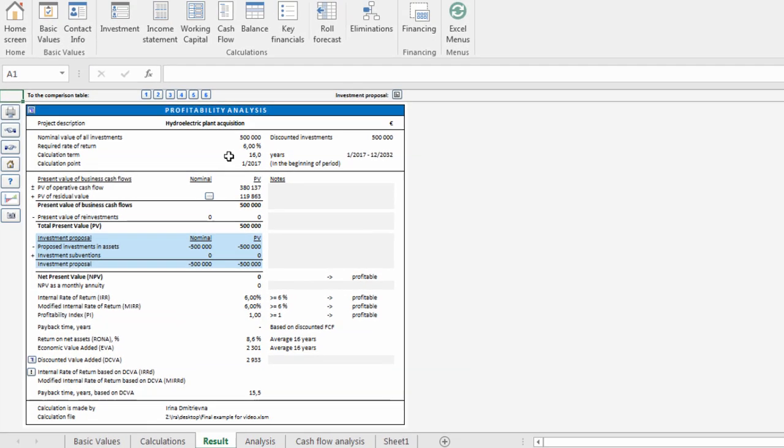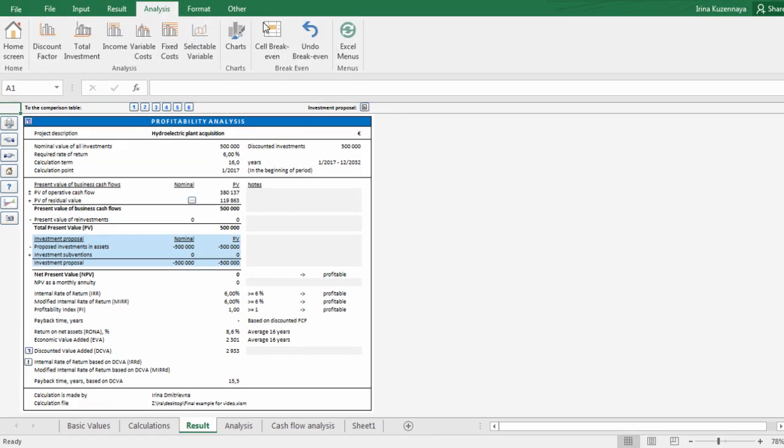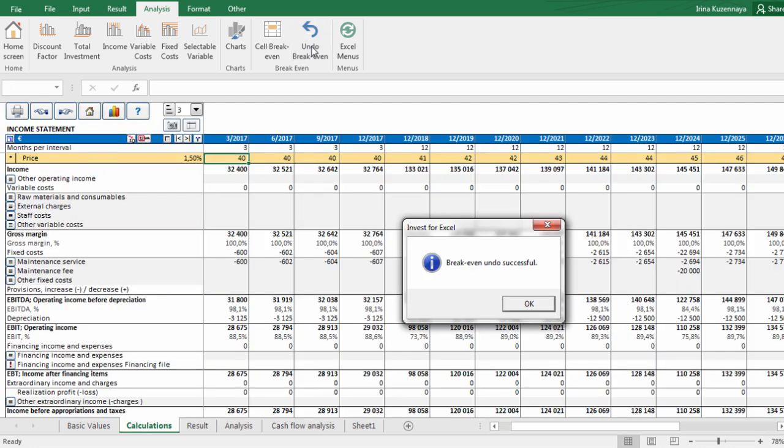When analysis is done, we can use the undo breakeven function to get the values back the way they were.